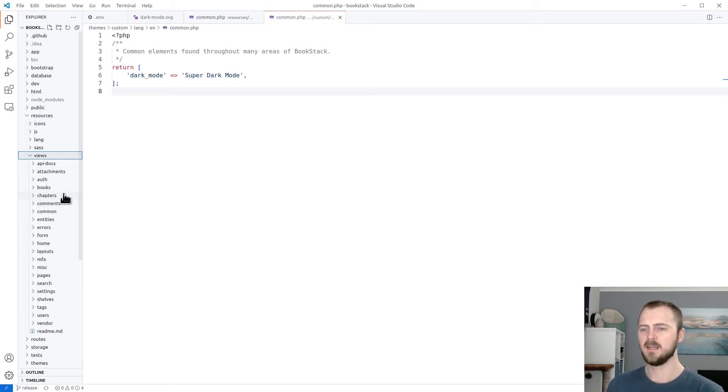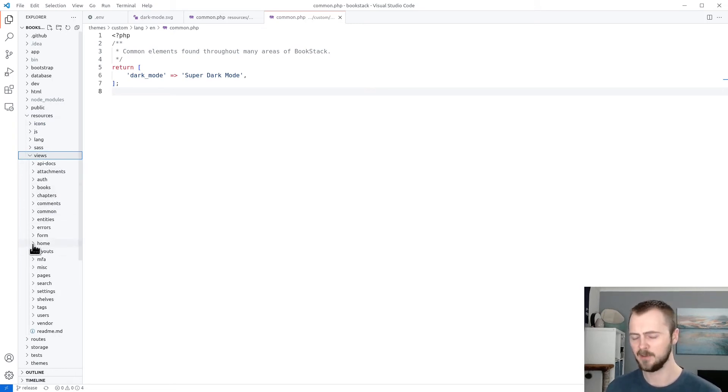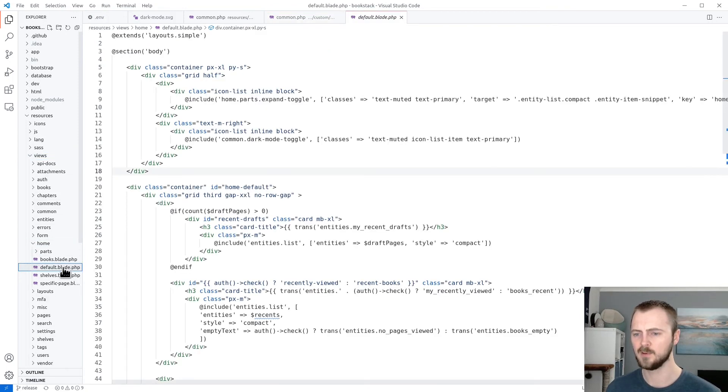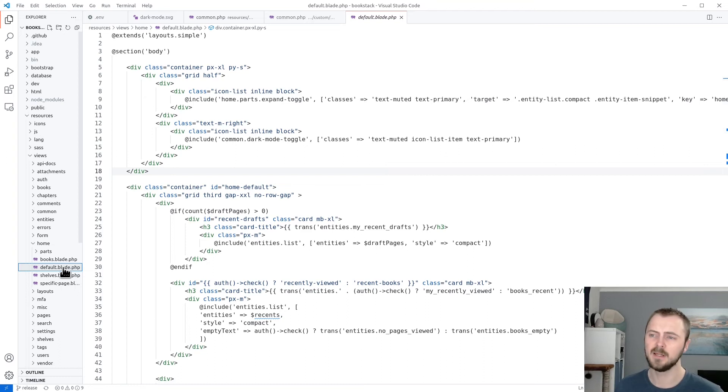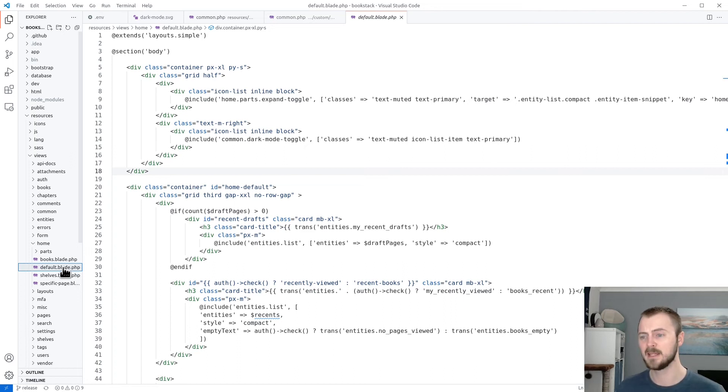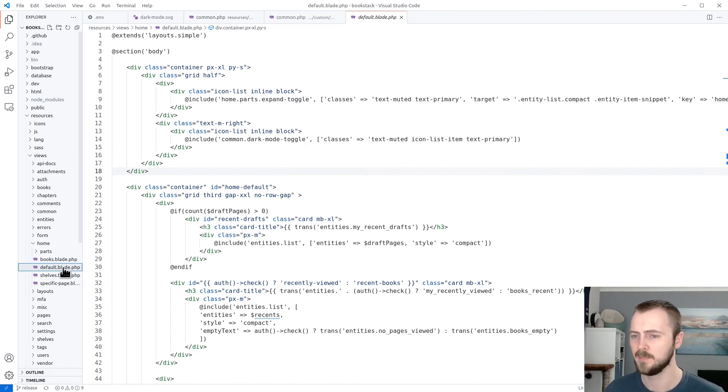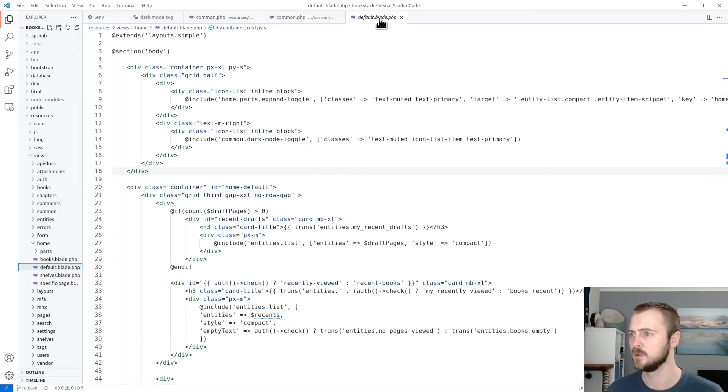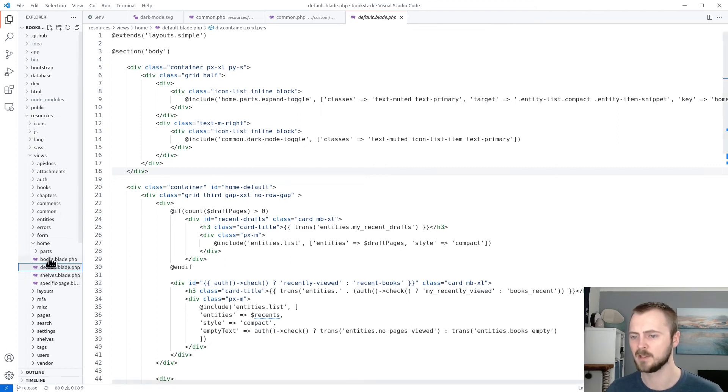And then I know I can find this default home view within views home and then default. You might need to do a bit of hunting or a bit of exploration around the Bookstack code base to find the exact view that you need. But they're generally going to be within this resources views folder.